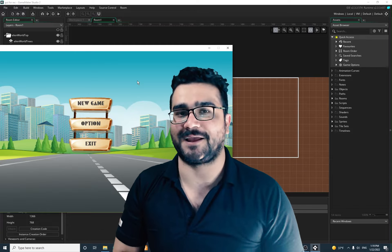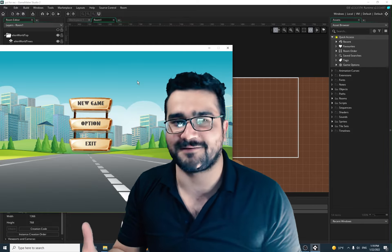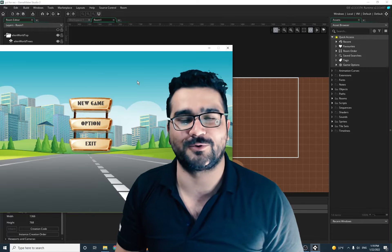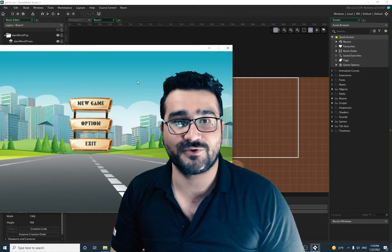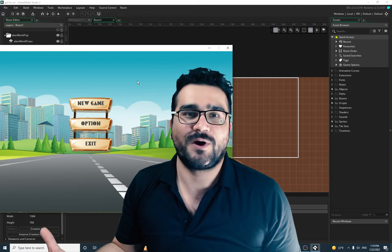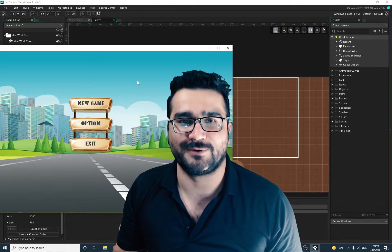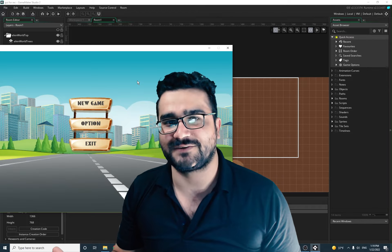Hi, I'm Navid Ansari and in this video, finally, we're going to talk about Graphic User Interface — UI or GUI, whatever you want to call it. So without any further ado, let's begin.